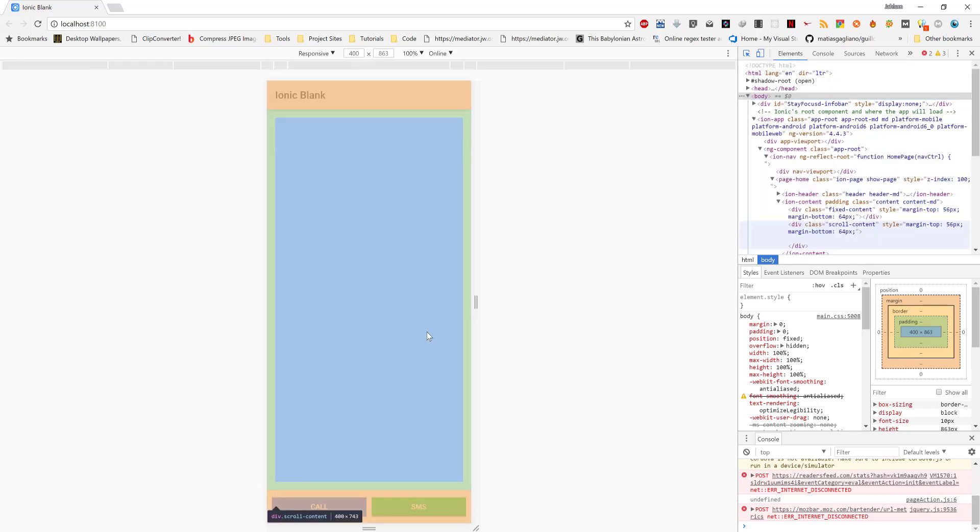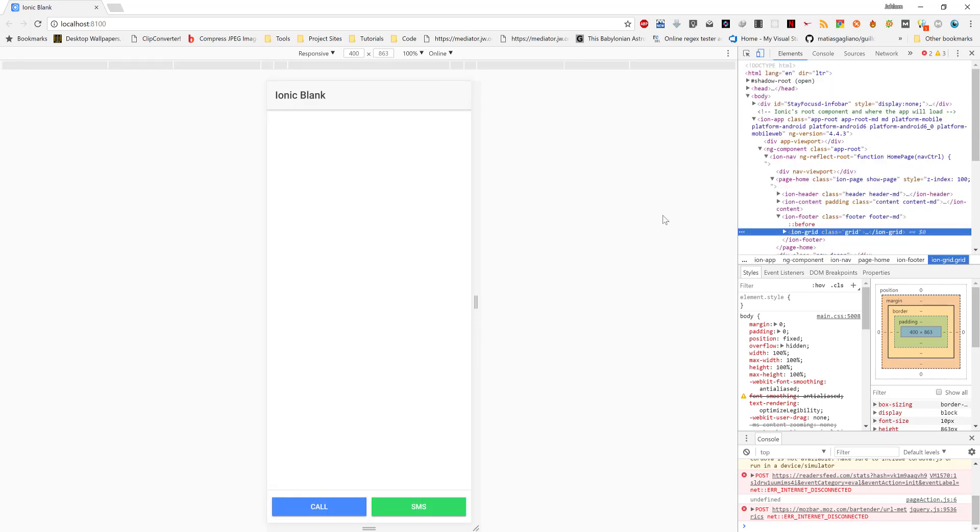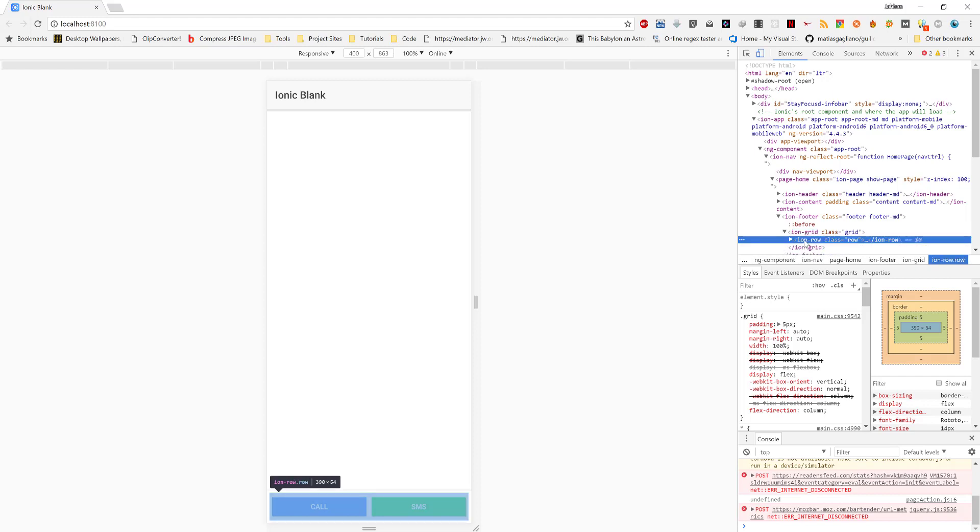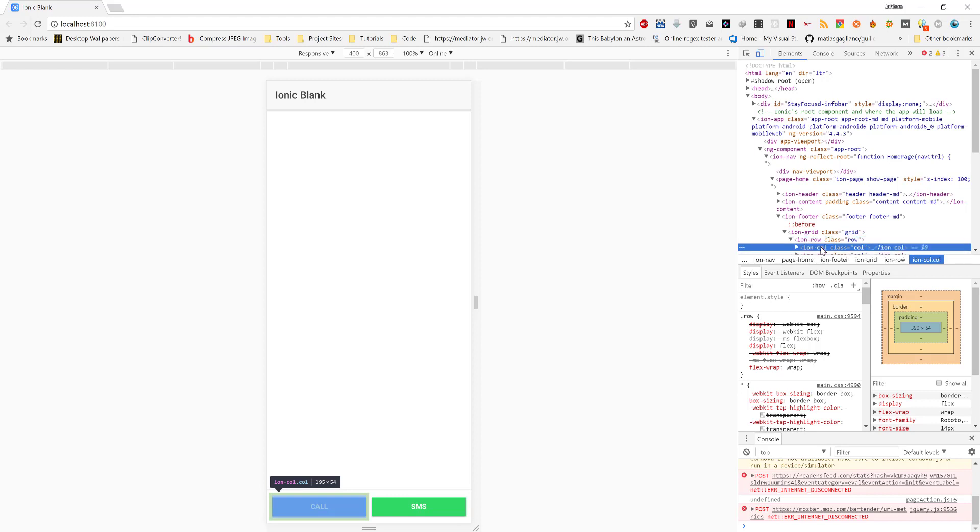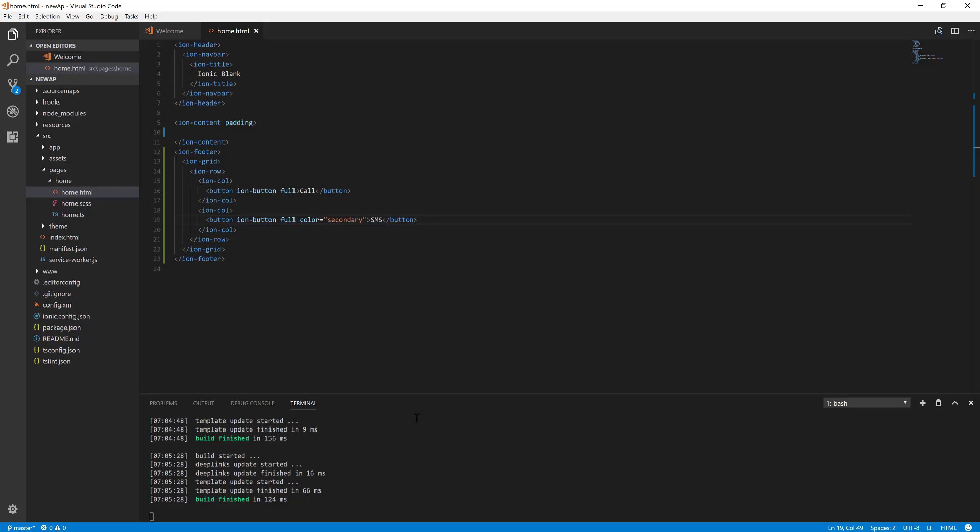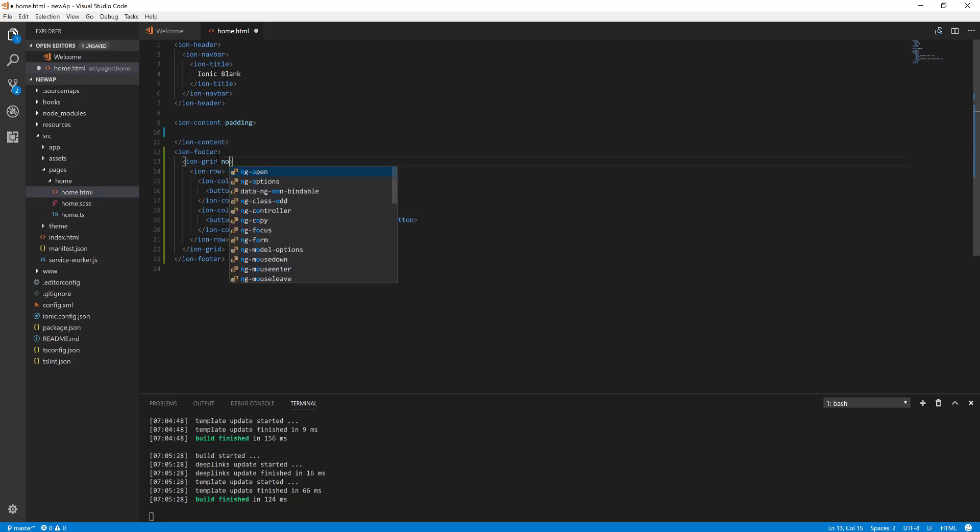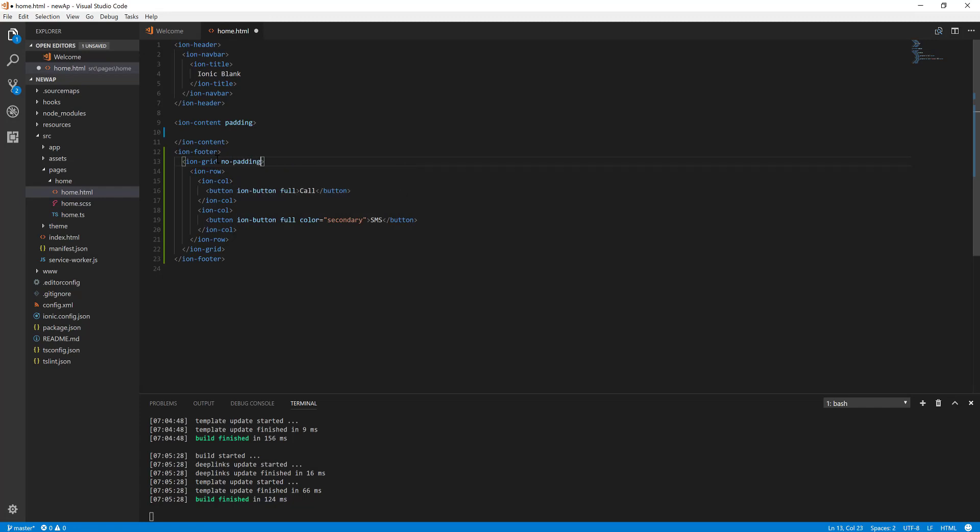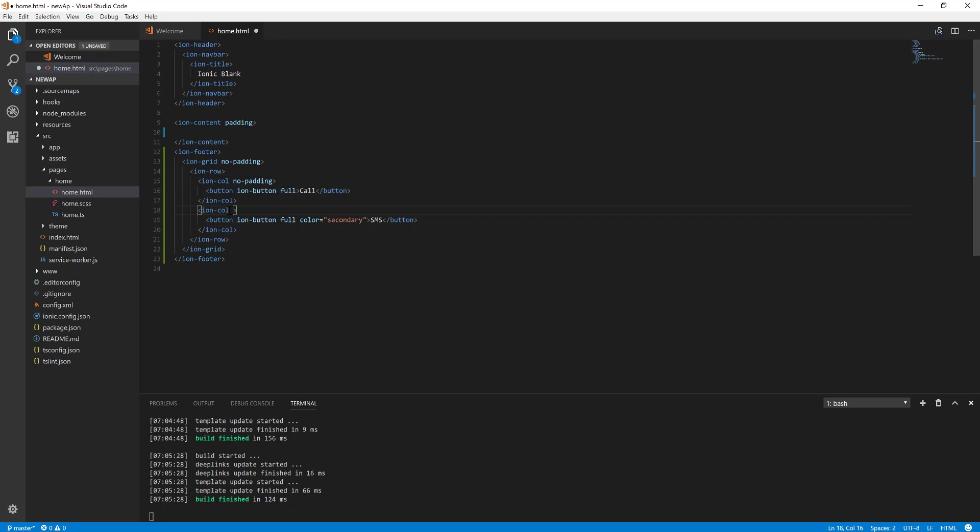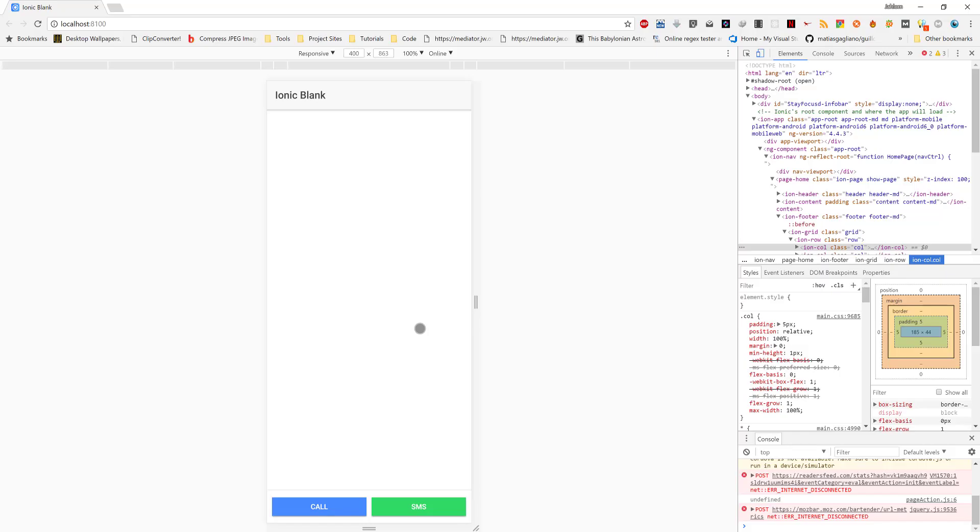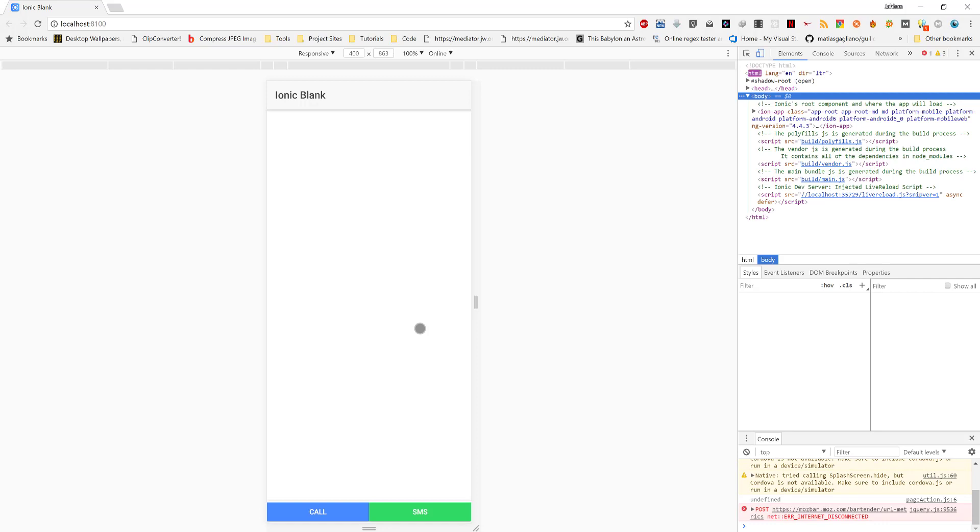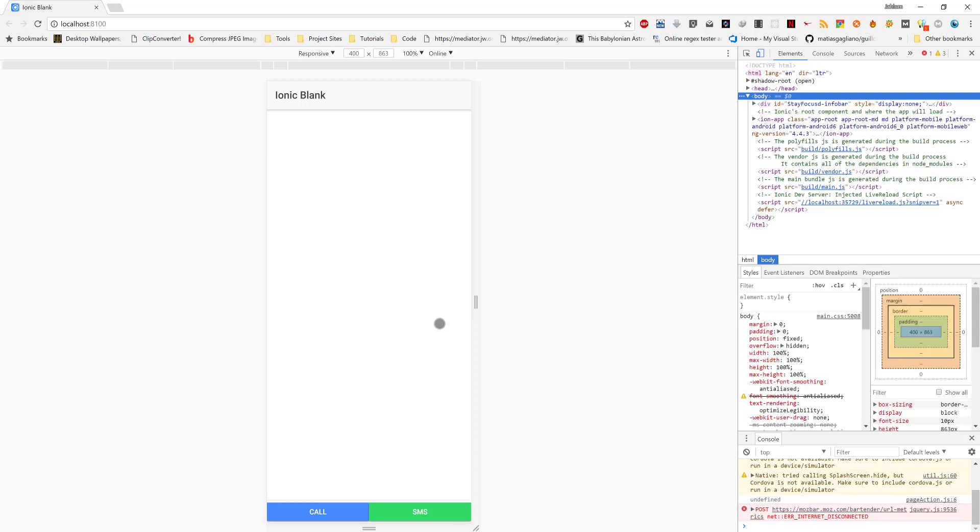When we check, when we use the dev tools to check, we realize that the grid has padding on it, and we also check the columns themselves too, there are some paddings. So we are going to use a utility from Ionic that will help us to remove the padding. There is no-padding. We'll put no-padding here, and we'll put no-padding also here, and likewise this way.